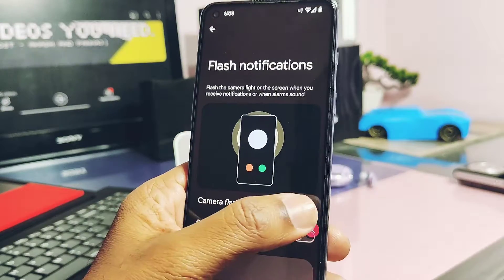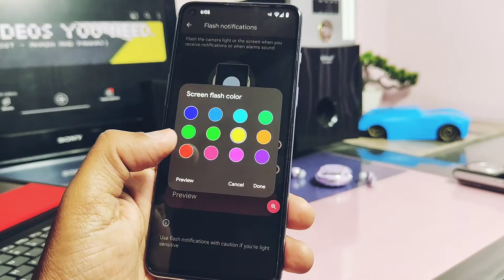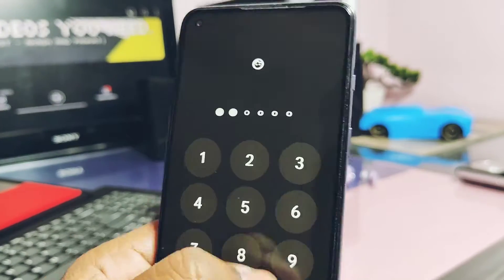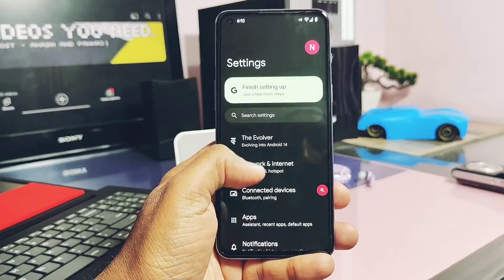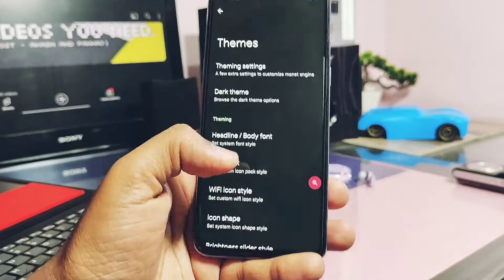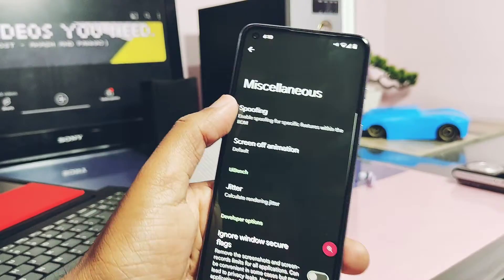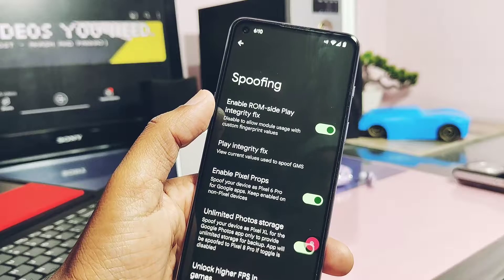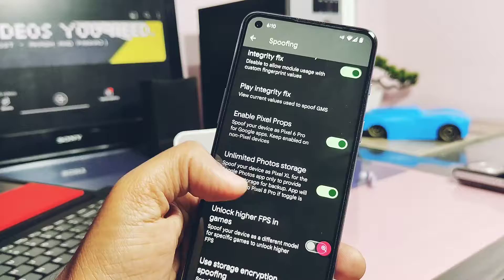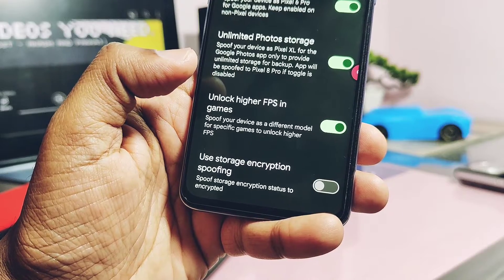Camera flash notification is working along with screen flash for notification alerts. A new six-digit password with a new unlock animation is available and working well. The ROM has the Evolver tab, which is the hub of customization with lots of different settings. Under the miscellaneous settings, a new spoofing tab is available, with different spoofing options like plain text fix. If it's not working, you can enable the pixel prop toggle. You can also unlock RFS to enable 90fps in BGMI, and it's working.